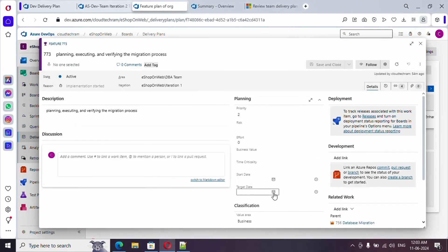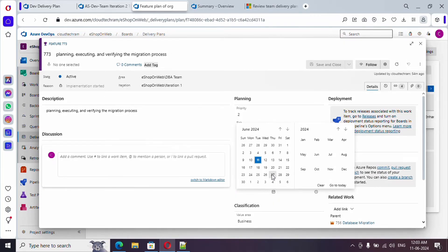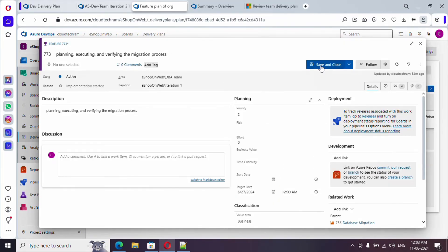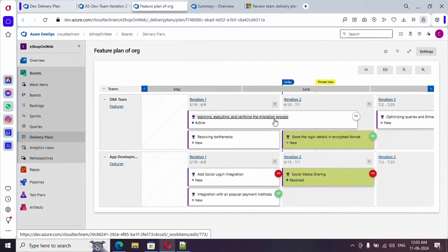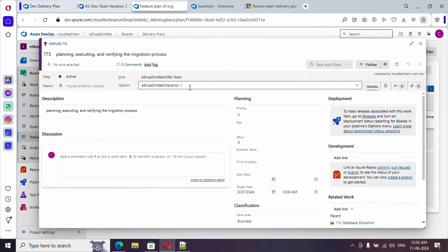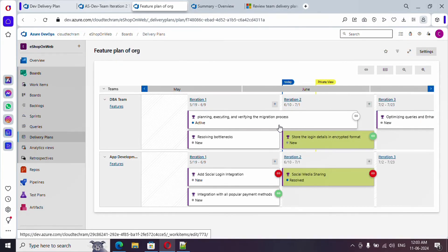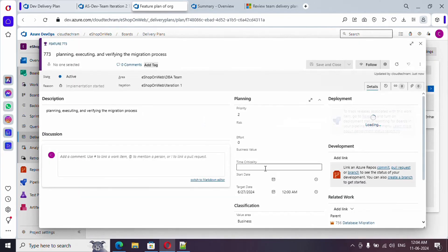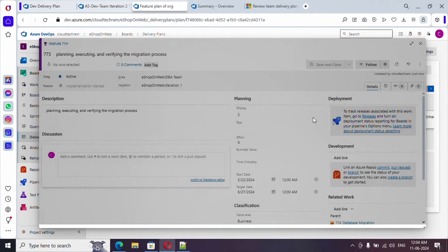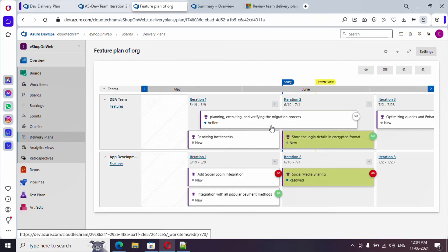Let's pick up this particular feature. Here you can see there is a start date and target date. Let me define a target date and save. The card shape changed — we assigned this to iteration 1, but since we defined a target date somewhere at the end of iteration 2, it is showing as a stretched card. We didn't specify a start date, so it is taking the iteration start date as the beginning. If you define a start date, the card will adjust accordingly.